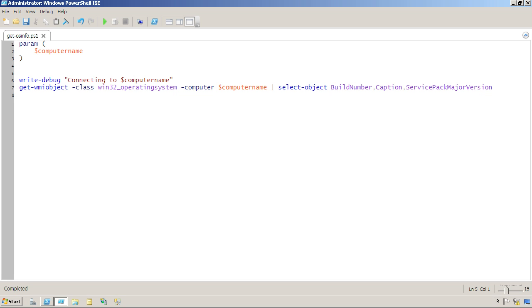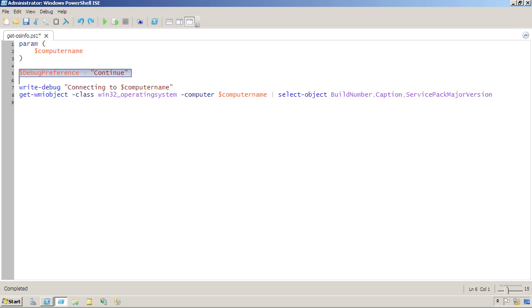If I ever modify this script or run into a condition where I need to debug it again, all I have to do is put that line right back in, and I'm back in debugging mode.